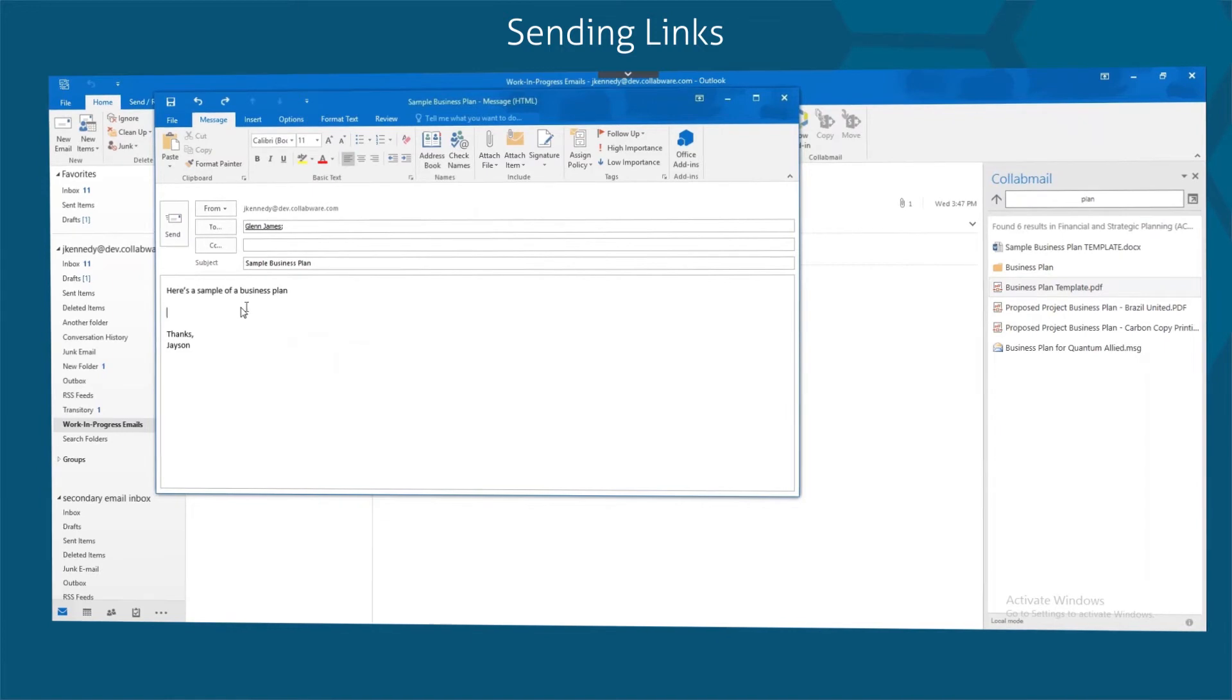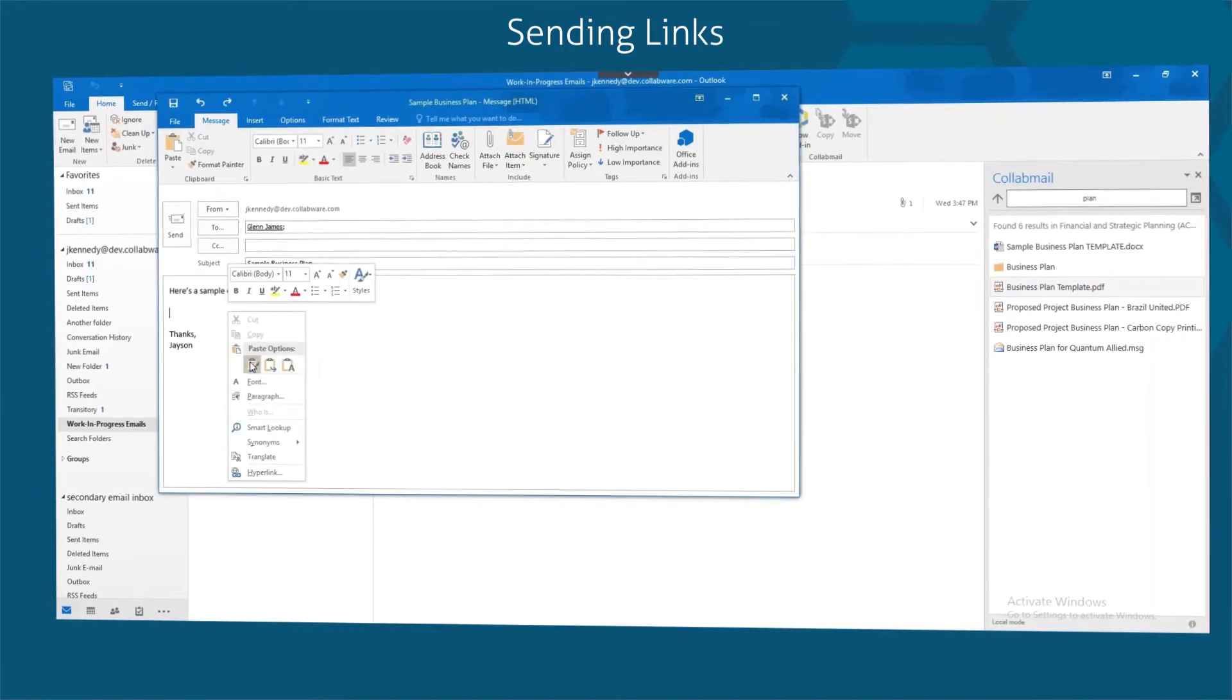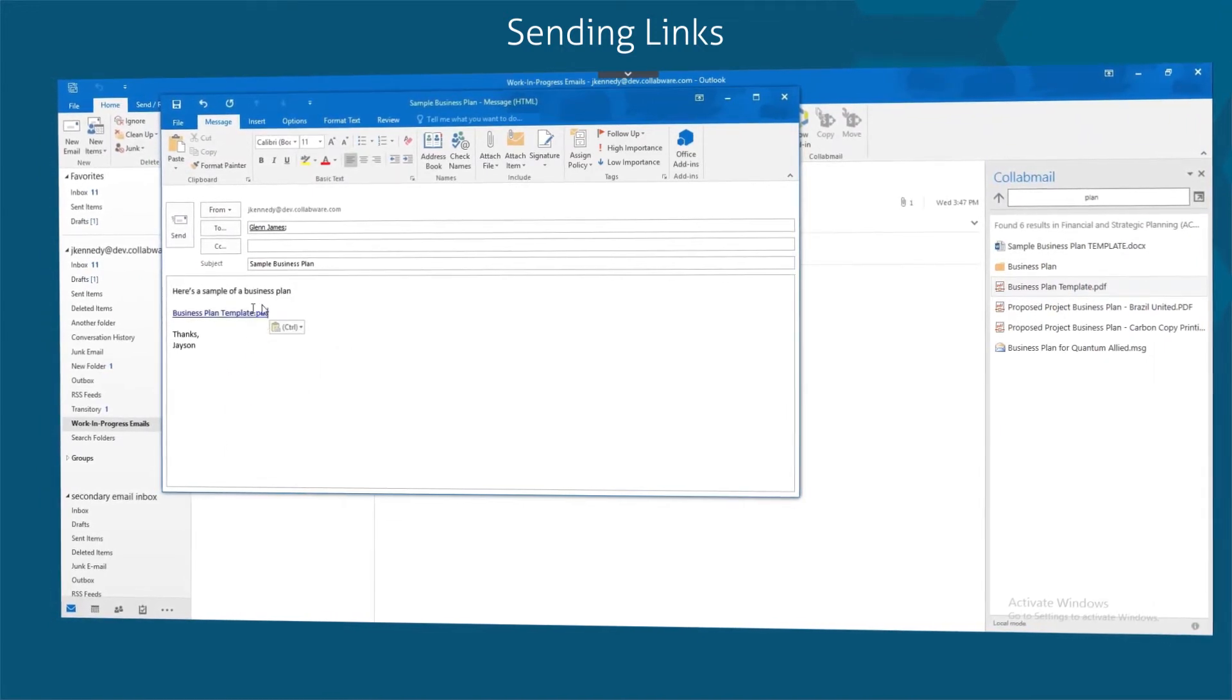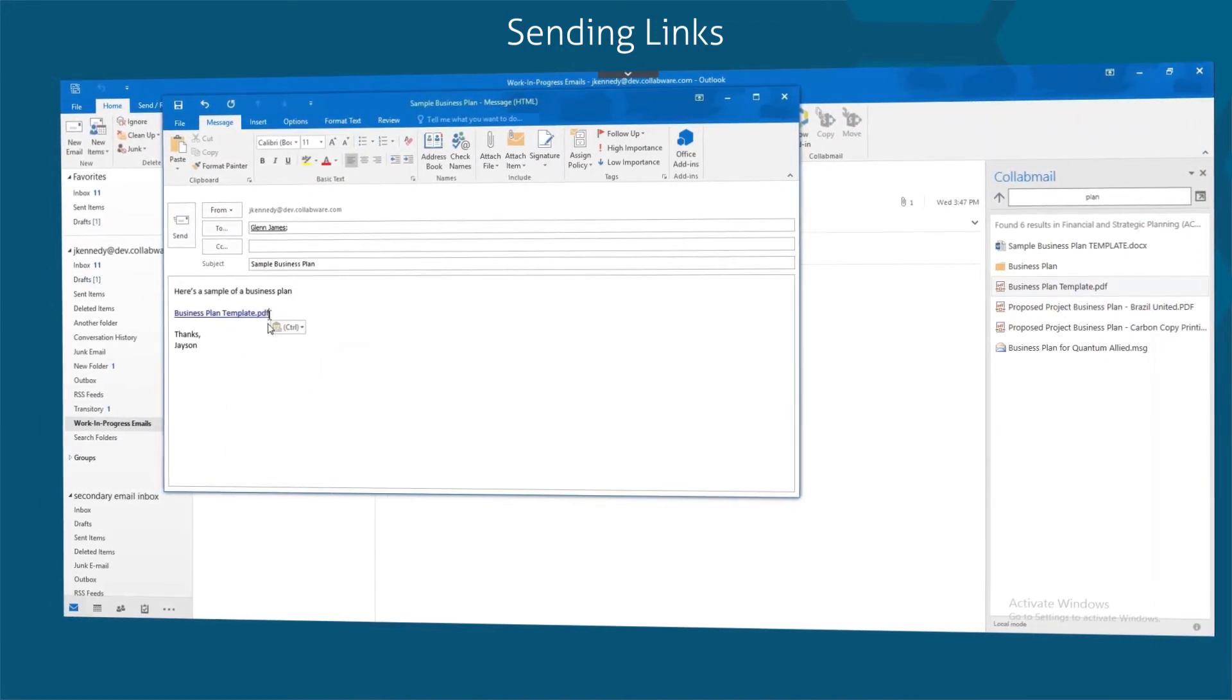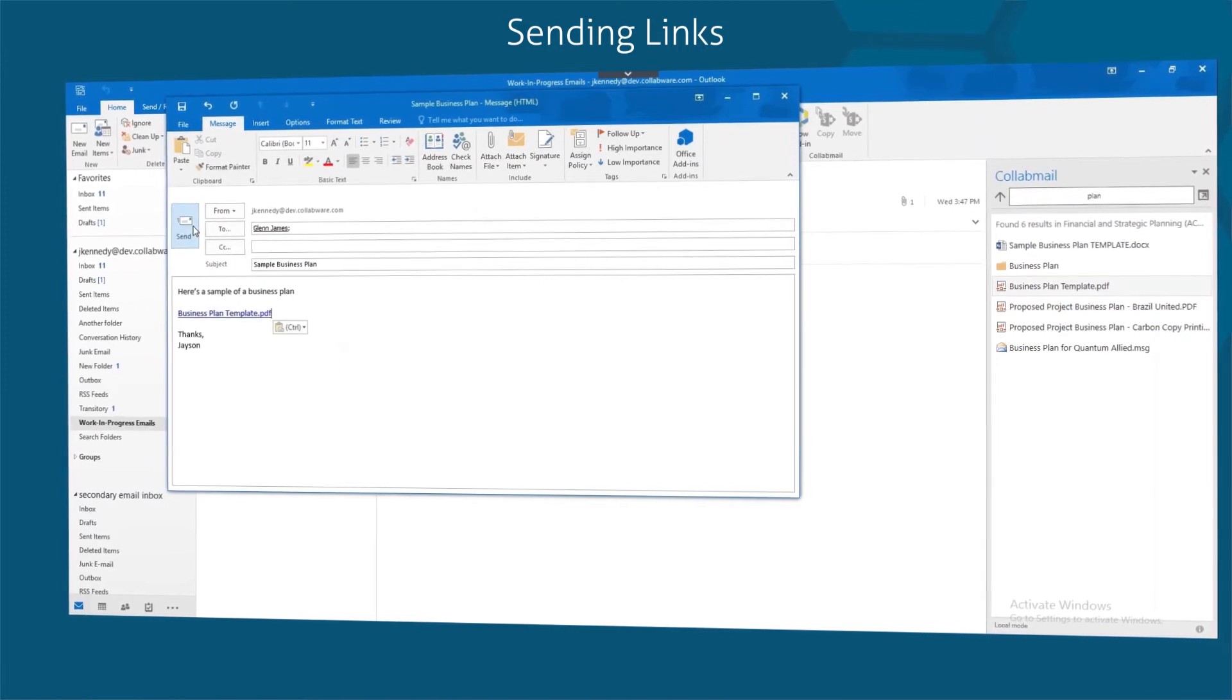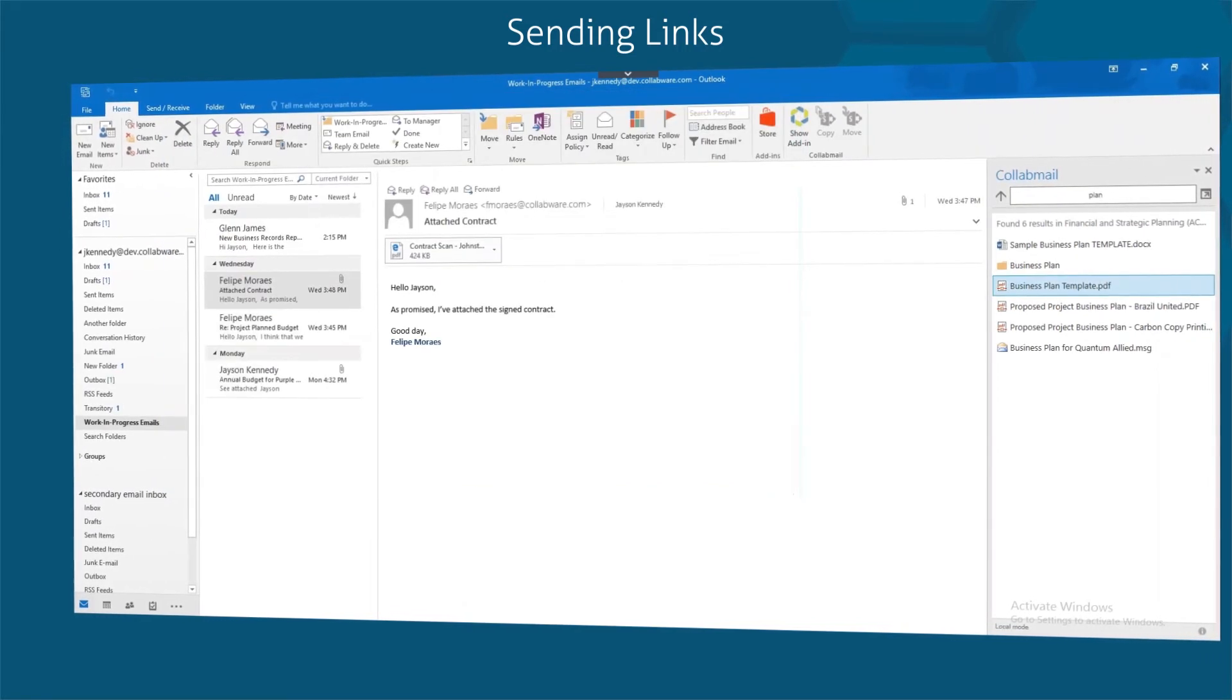The recipient must be authorized to view records from your SharePoint library. Sending a link instead of a copy is a best practice for internal collaboration on shared documents.